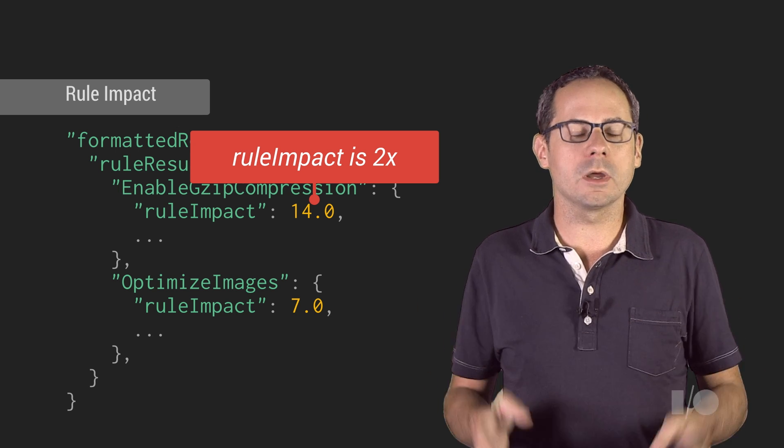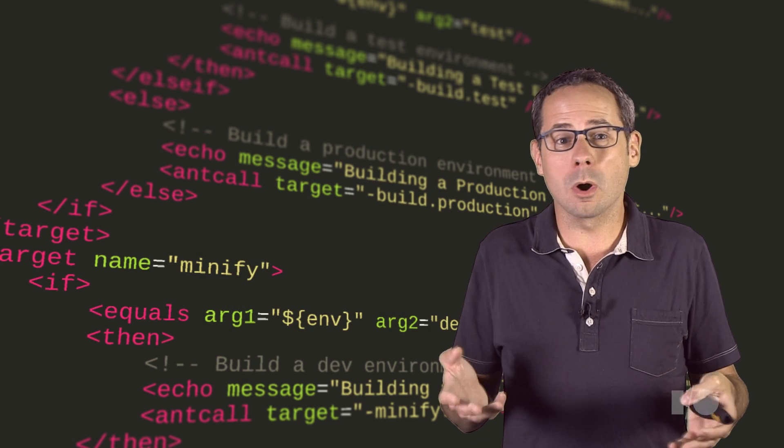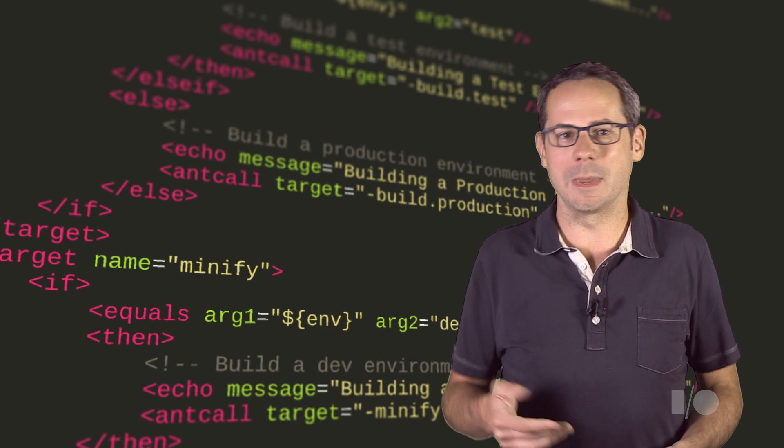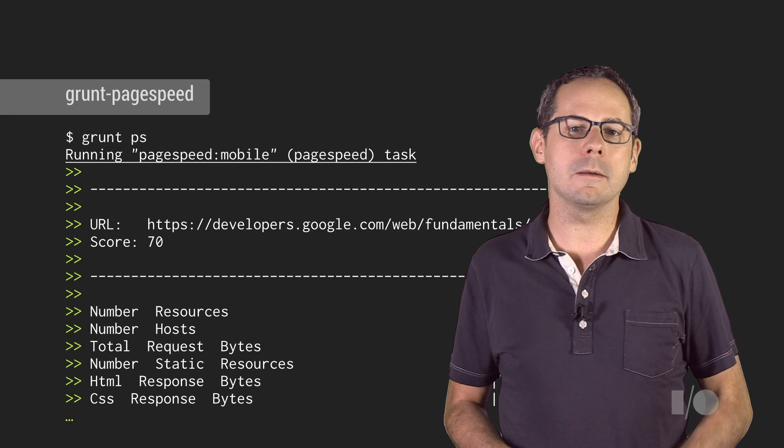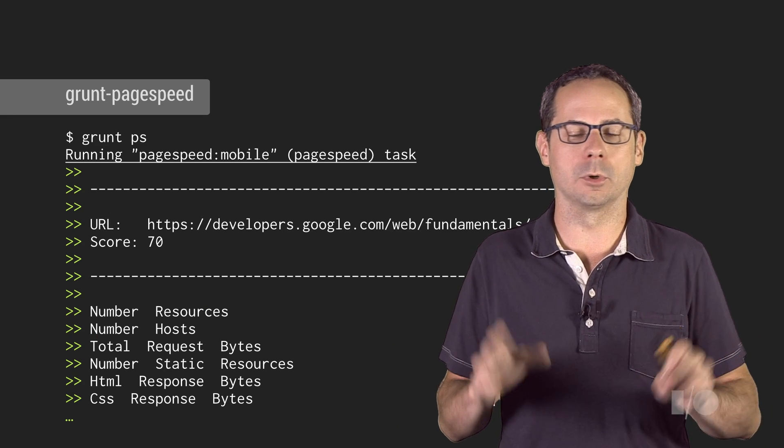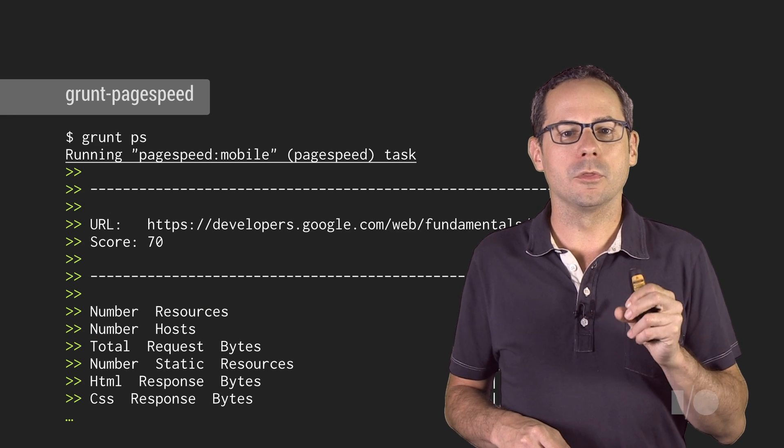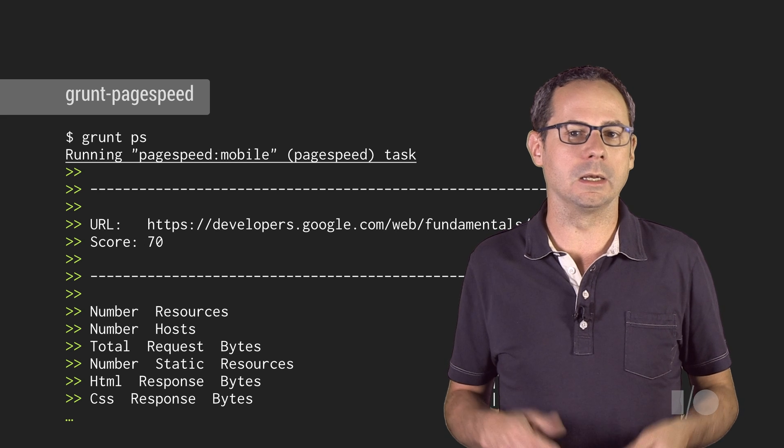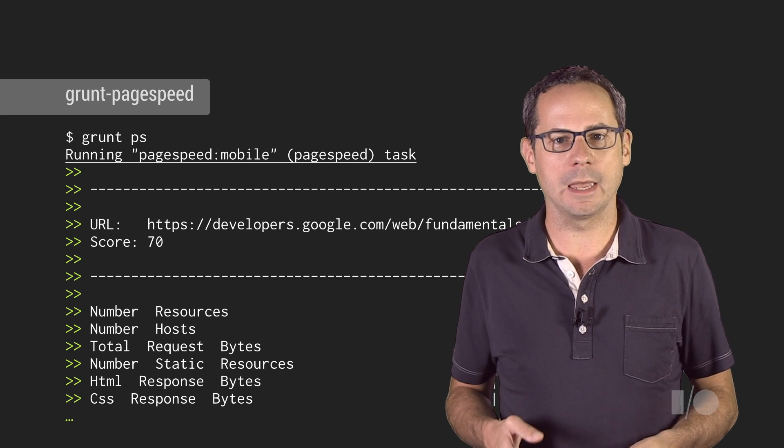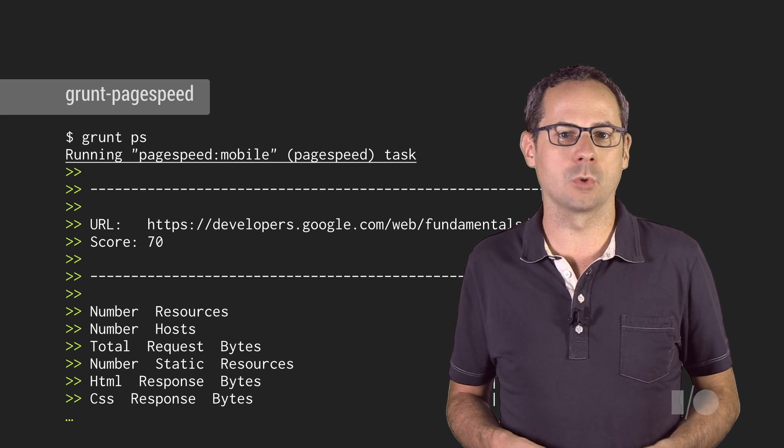You can query the URL from the command line, or better yet, just automate it. Grunt makes the command line testing super easy. The Grunt PageSpeed plugin simply tests the deployed pages, reporting the PageSpeed score,